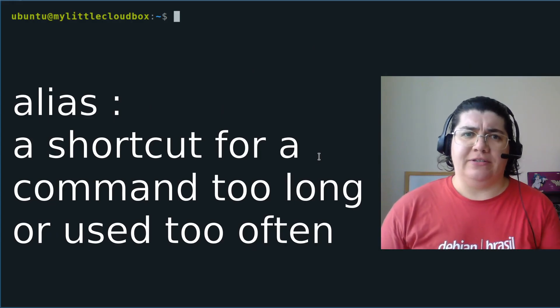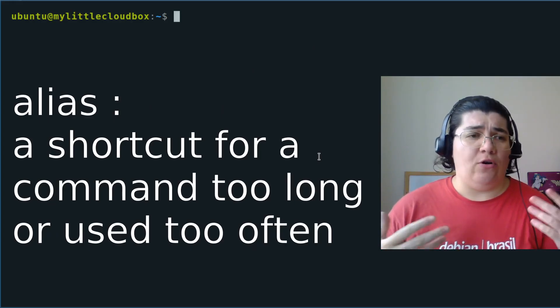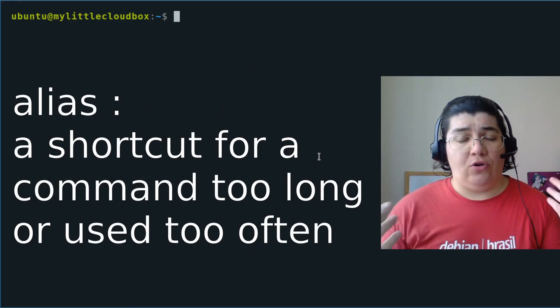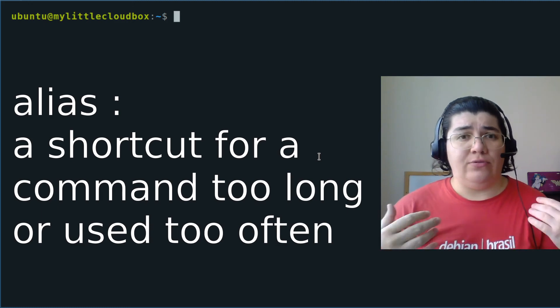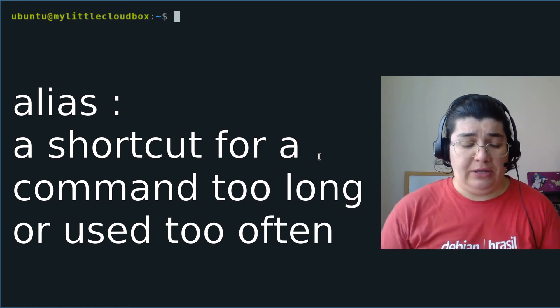Why do we create alias? It's a shortcut for a command that we use often and want to type everything all over again.